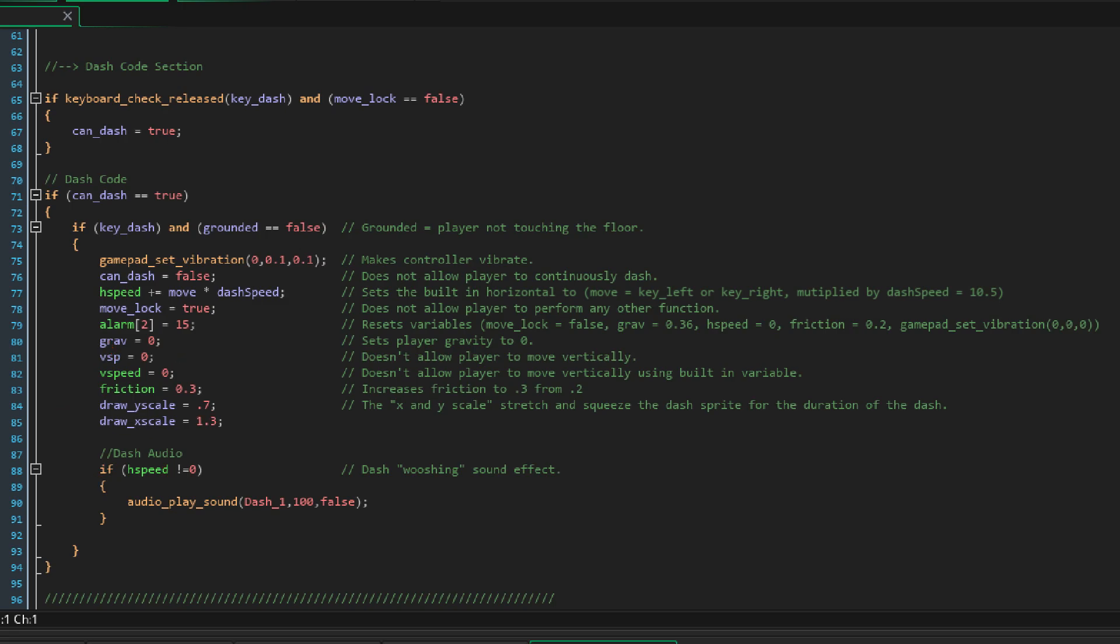Now all this gets reset by this alarm and brings BD back to his normal gameplay state once the dash is complete. In order to have a shorter or longer dash time all you need to do is adjust this number right here up and down. I also have this dash audio that plays when the button is pressed. When it's all said and done you get BD's dash that looks like this.